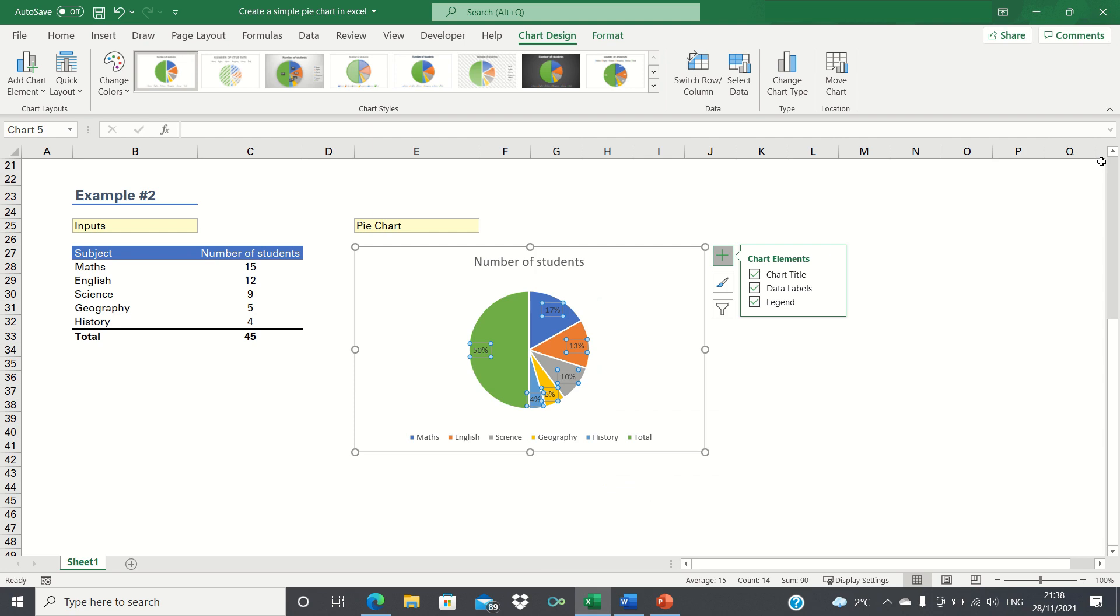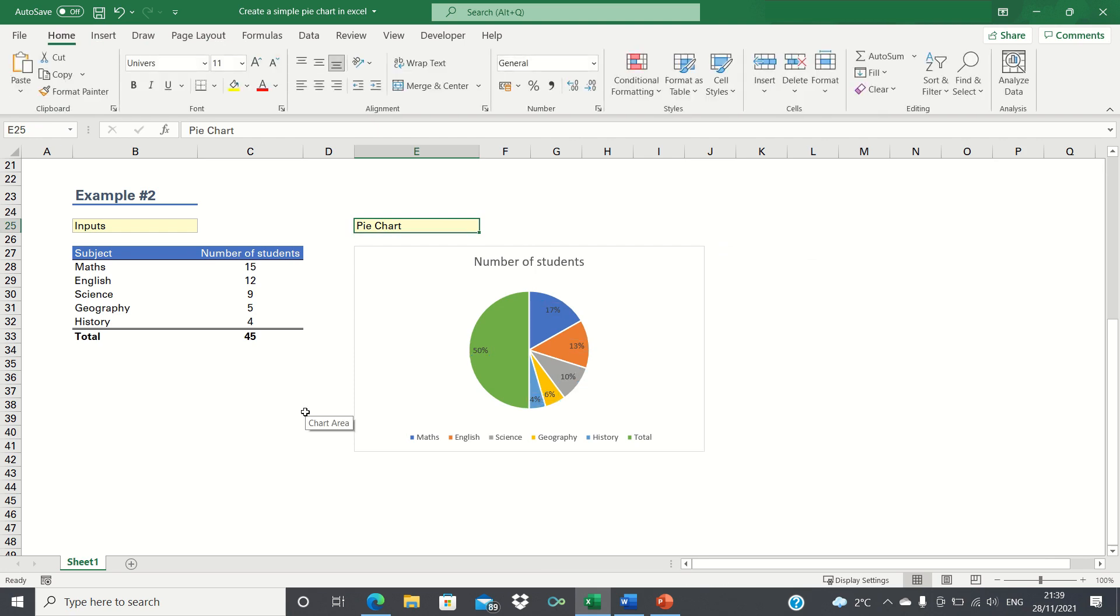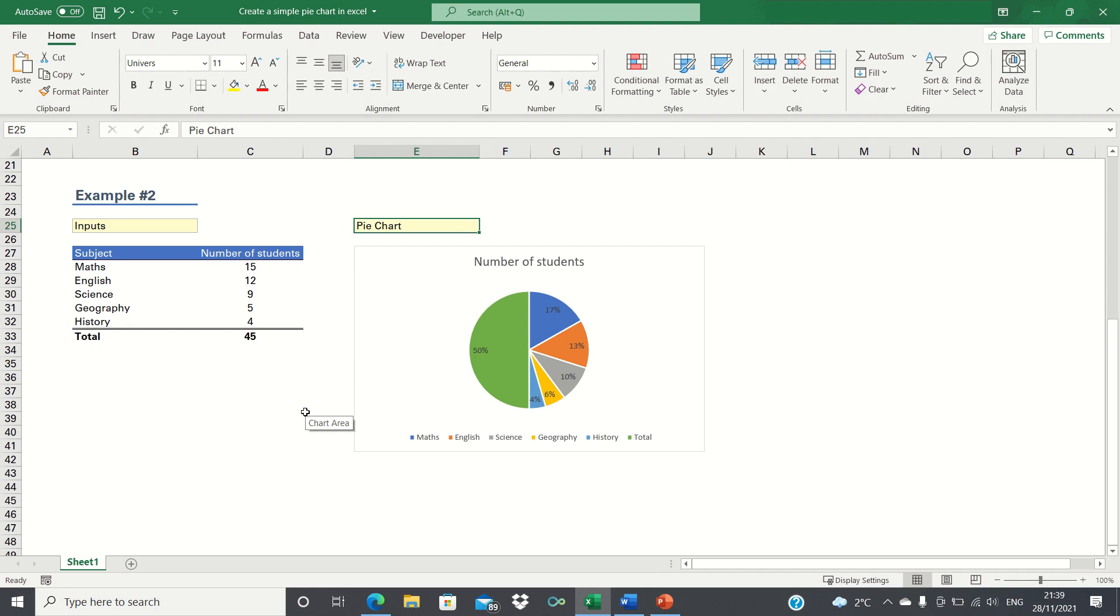Now, the pie chart is showing the proportion of students taking each subject. So that's how you can create simple pie charts in Excel. Pie charts are overall useful for displaying categorical data visually, and Excel makes it very easy to create them. Please give this video a thumbs up if you found it useful, and subscribe to the Excel Hub for weekly Excel tutorials, techniques, and examples.